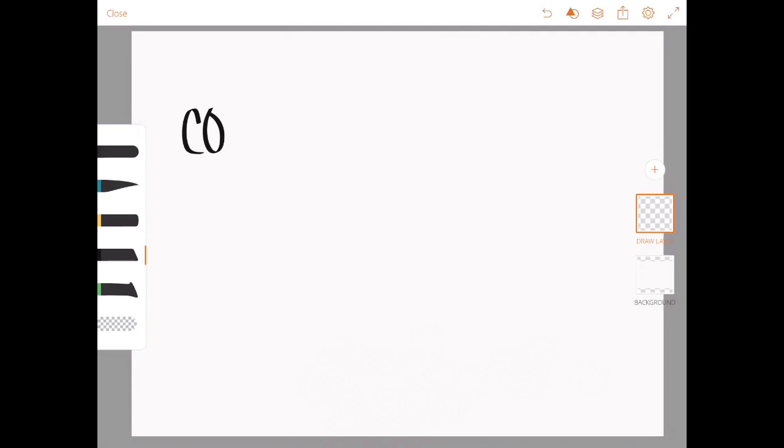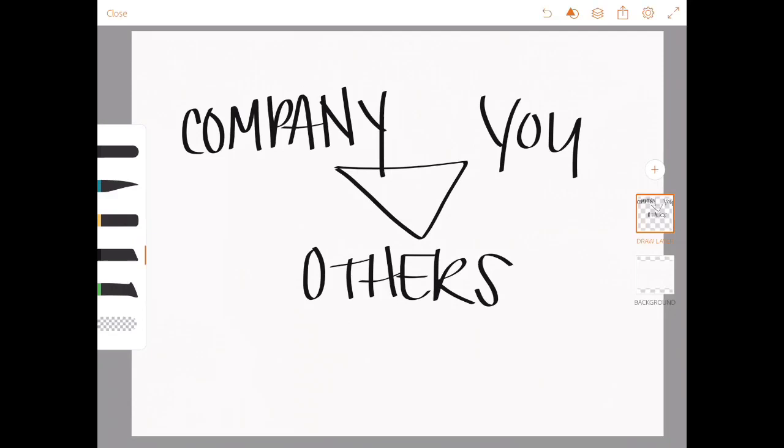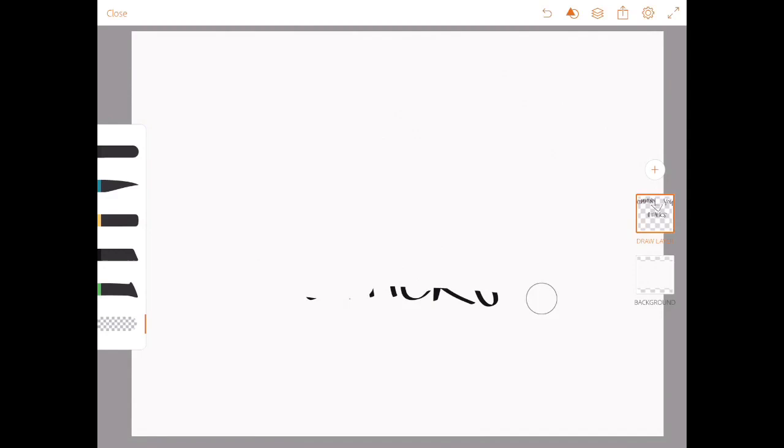This also brings up the point of balancing loyalties, that it's incredibly important to consider what your company needs in this situation, what your boss needs in this situation, what you need, what the community needs, and what's going to benefit all of these different stakeholders.